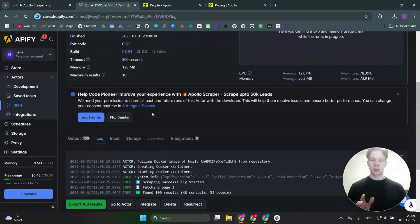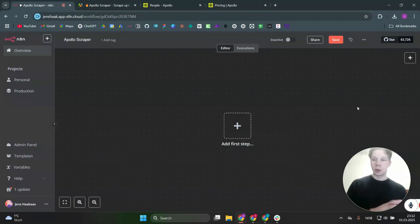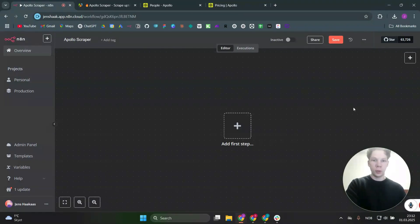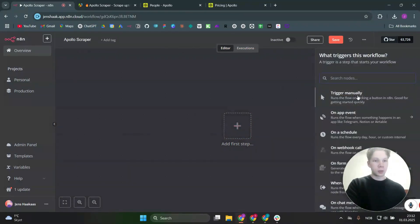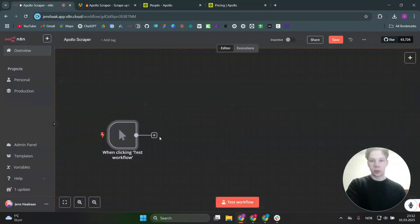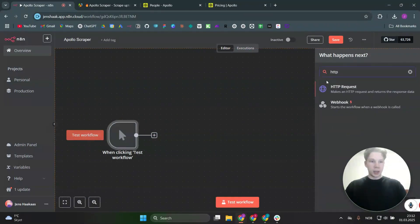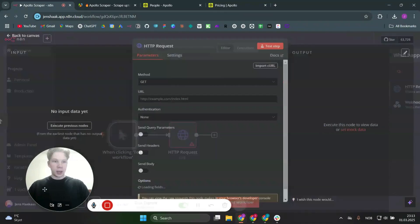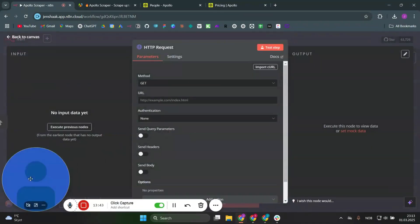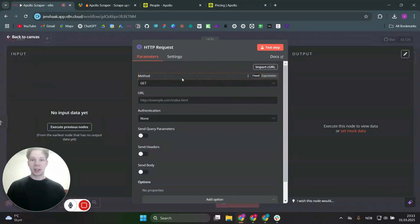But what we're actually going to do instead is use this in an n8n workflow so you can automatically scrape leads based on different parameters. Head over to n8n.io and sign up for a new account — there's a free trial. Click on 'create your first workflow,' then click the plus sign to add a trigger. We'll use 'trigger manually' for now. Then add an HTTP request node by clicking the plus sign and finding it in the list.